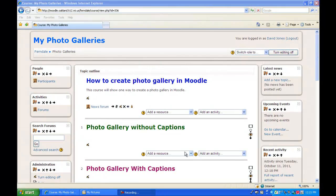Today we're going to look at how to create a simple photo gallery in Moodle. We're going to take about six pictures, move them up to Moodle, and then use a table to format them into a photo gallery.